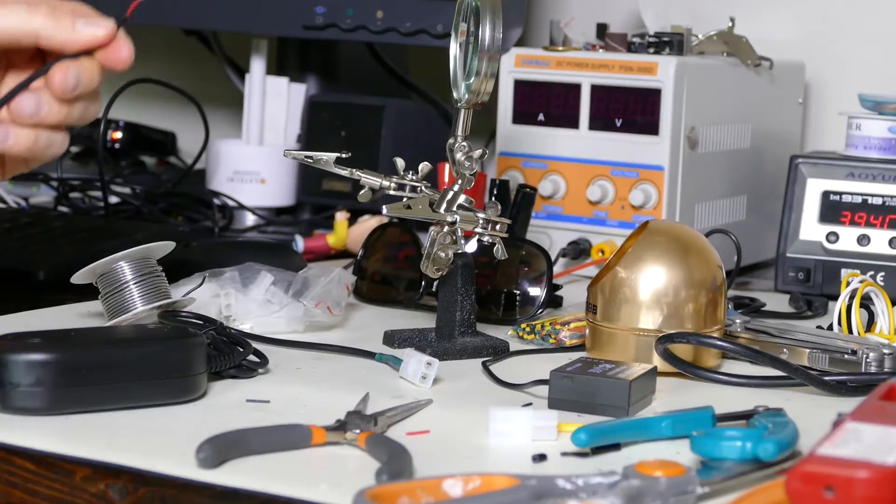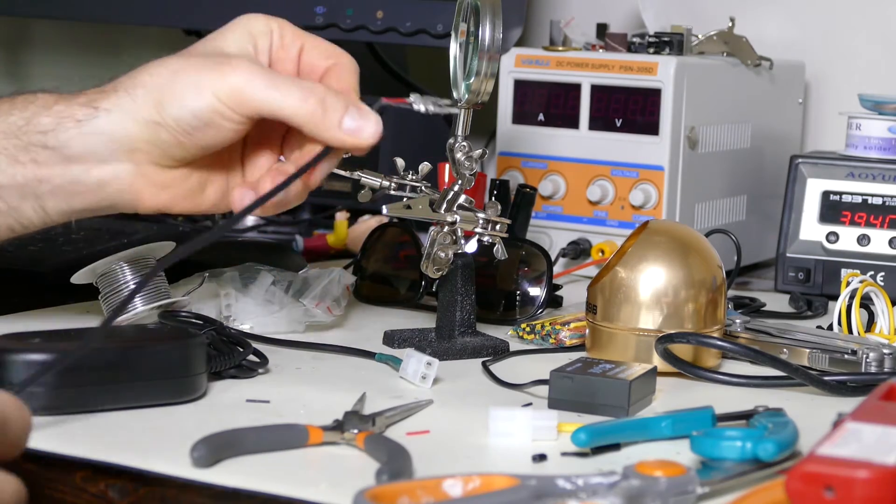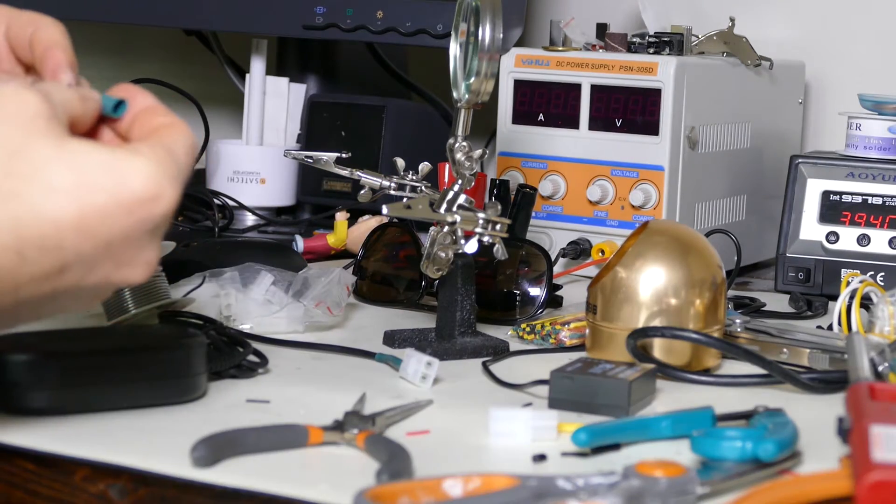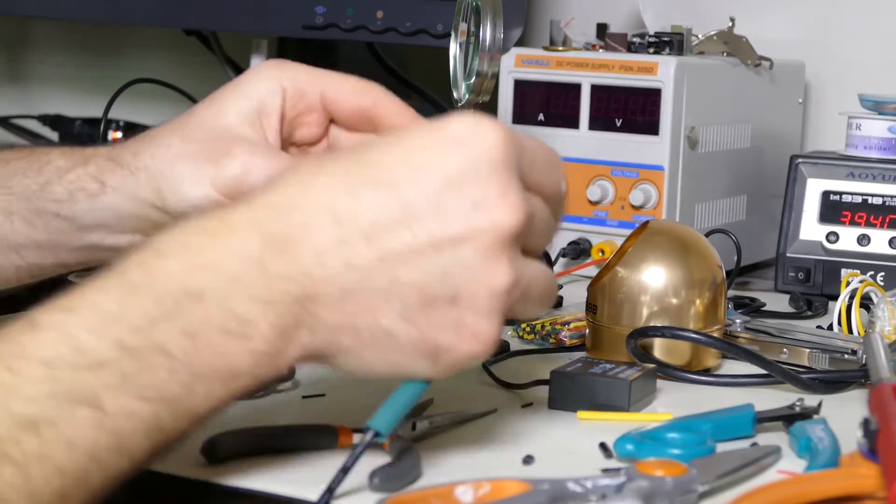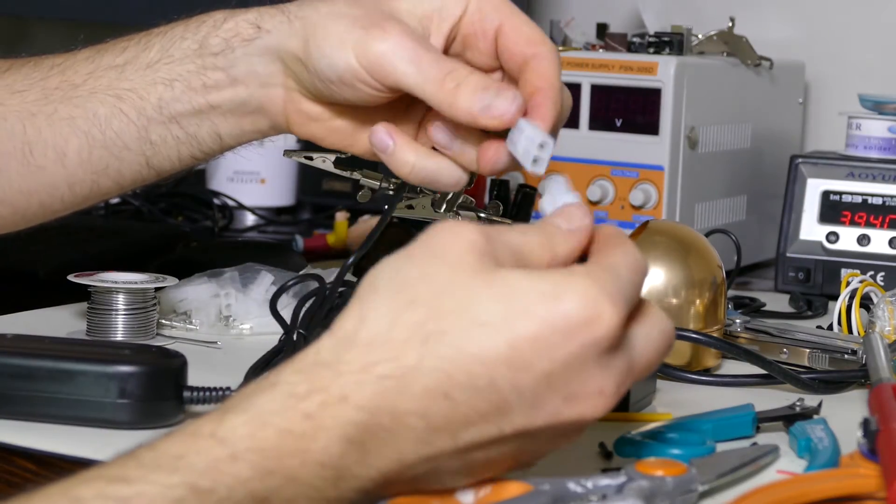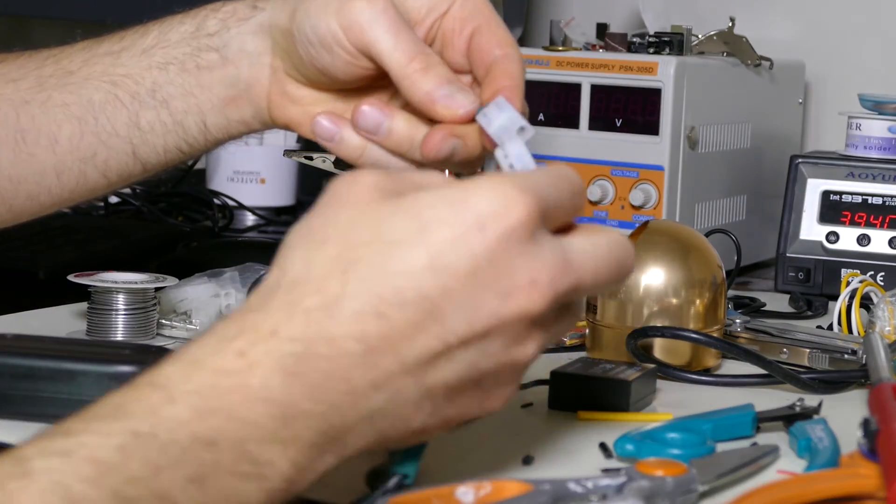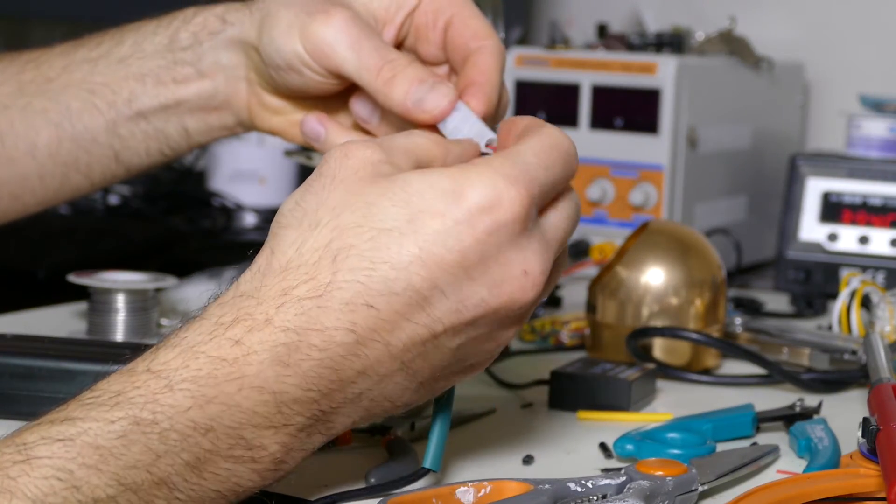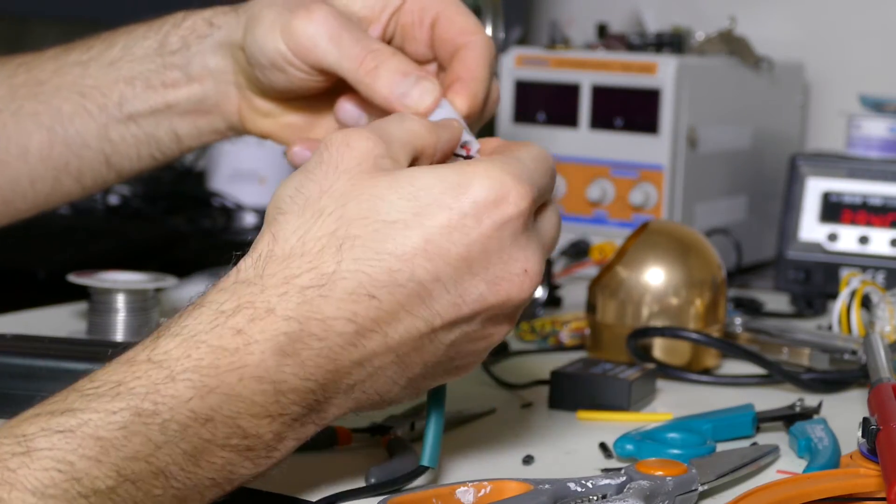See, I forgot to put the shrink tubing on. I always do that. Both of these. Okay, so we have these two connectors now. They'll go positive to positive and negative to negative.